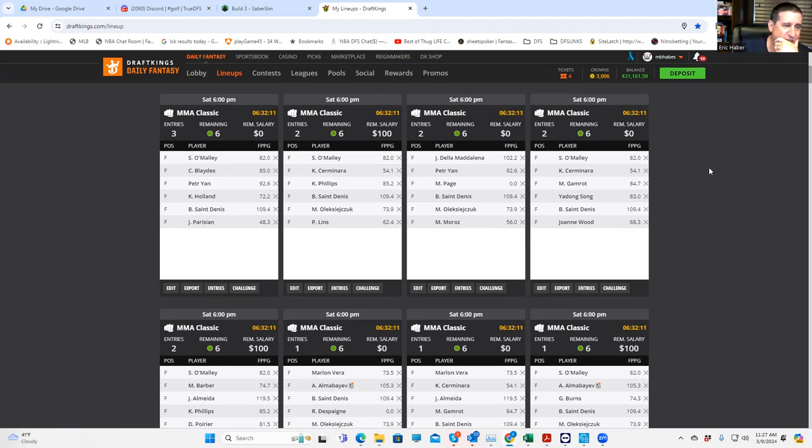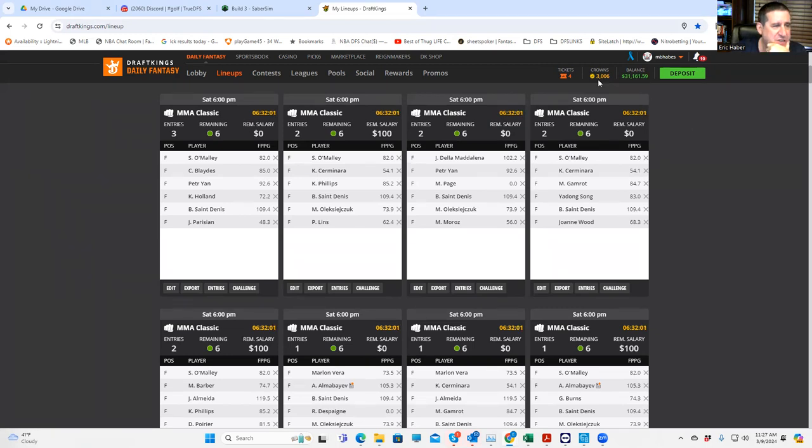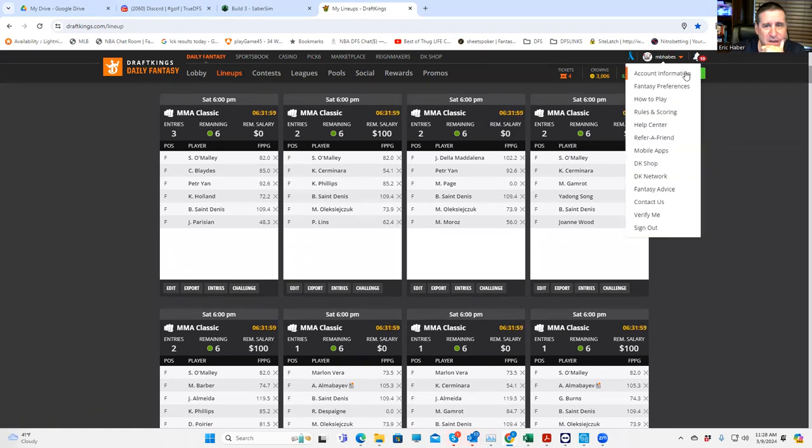So that's pretty much all I have for you guys today. Just again, different ways to use these sims, different ways to build lineups. And it really does come down to what you prefer. I mean, honestly. So hopefully that helps. Any questions, let me know. And good luck, everybody.